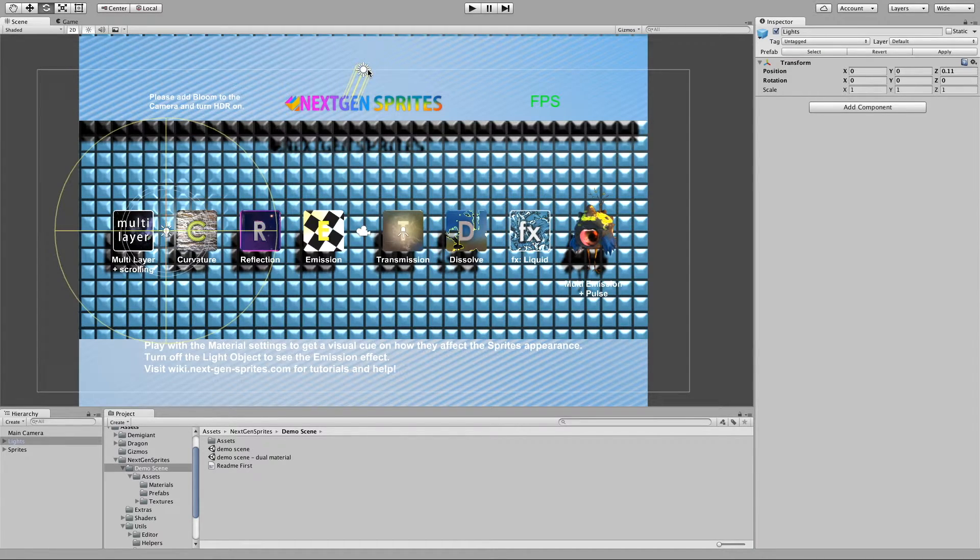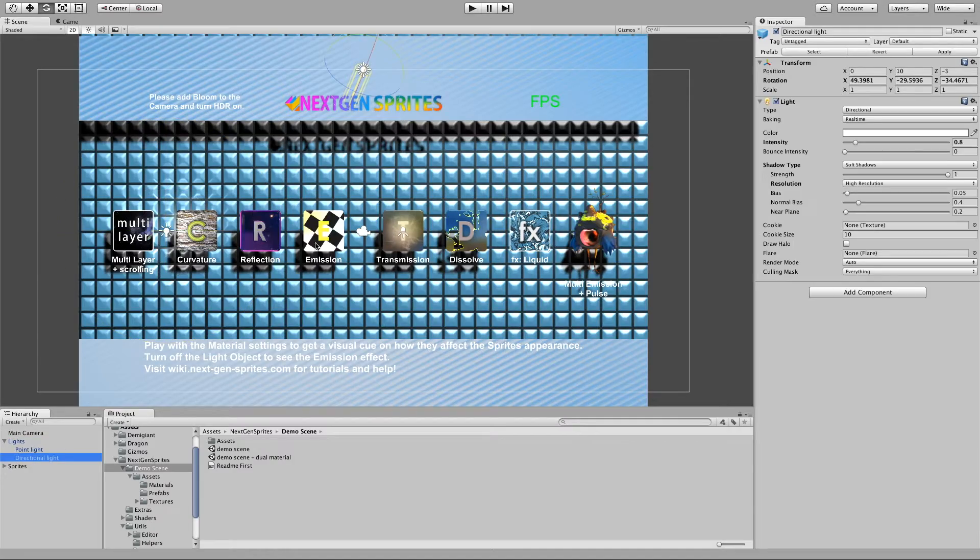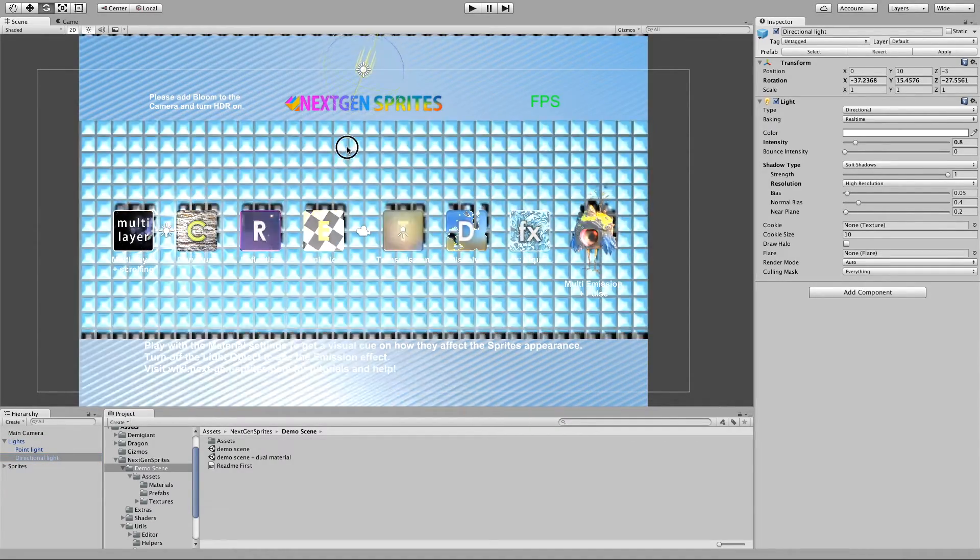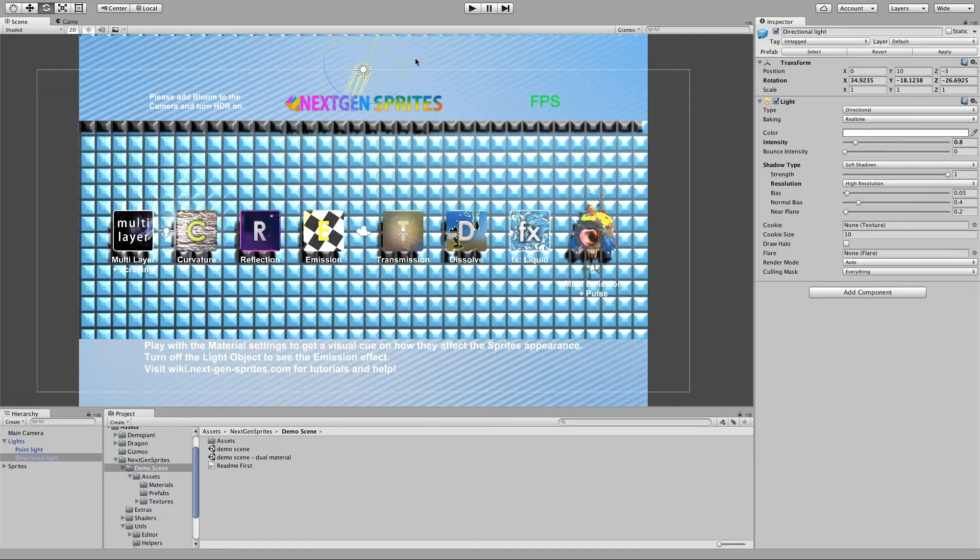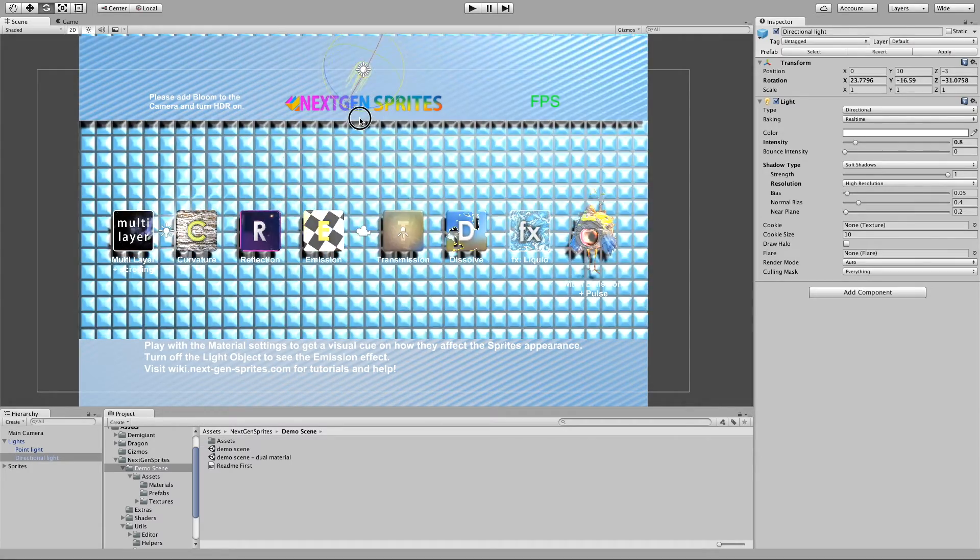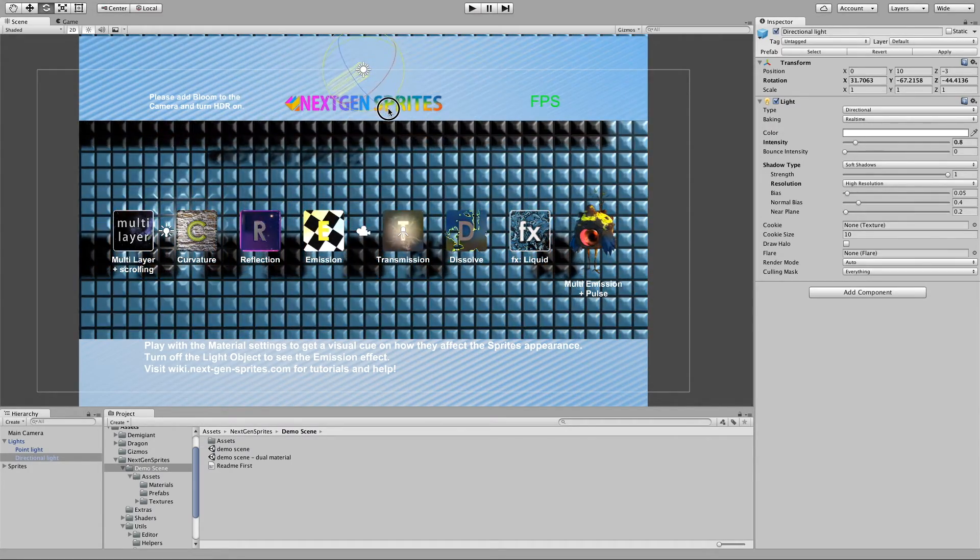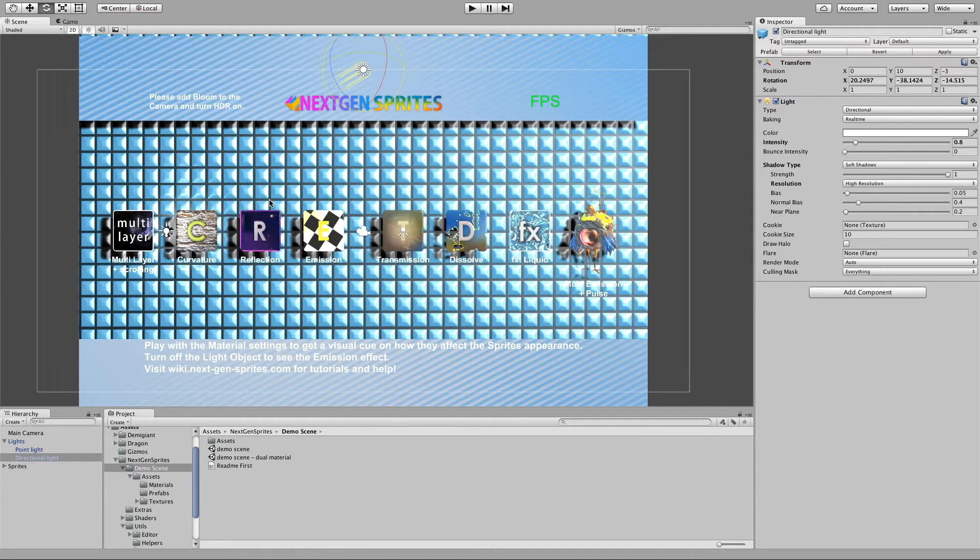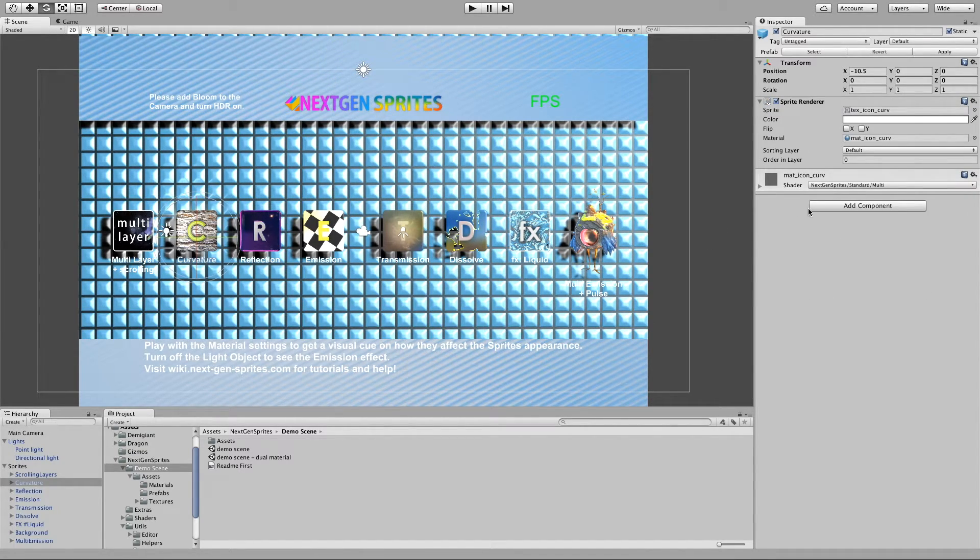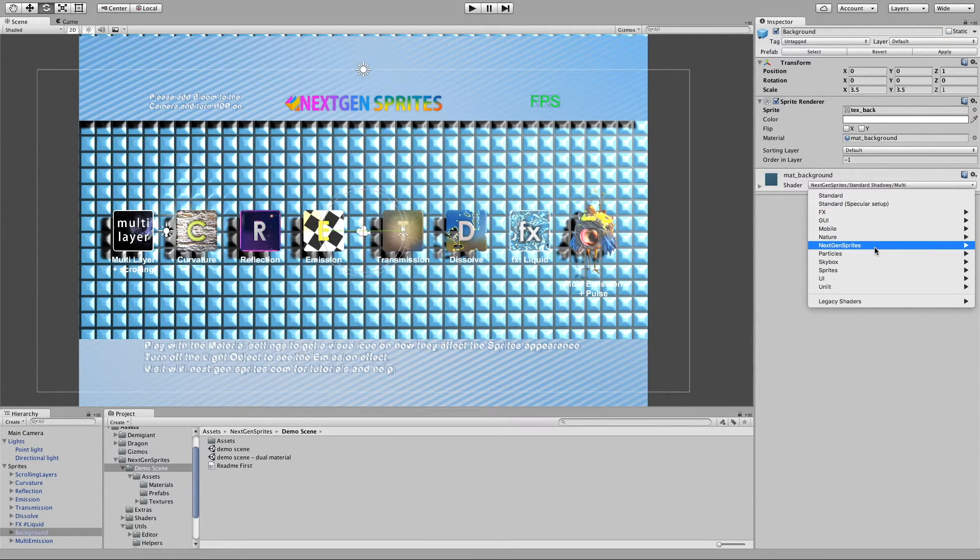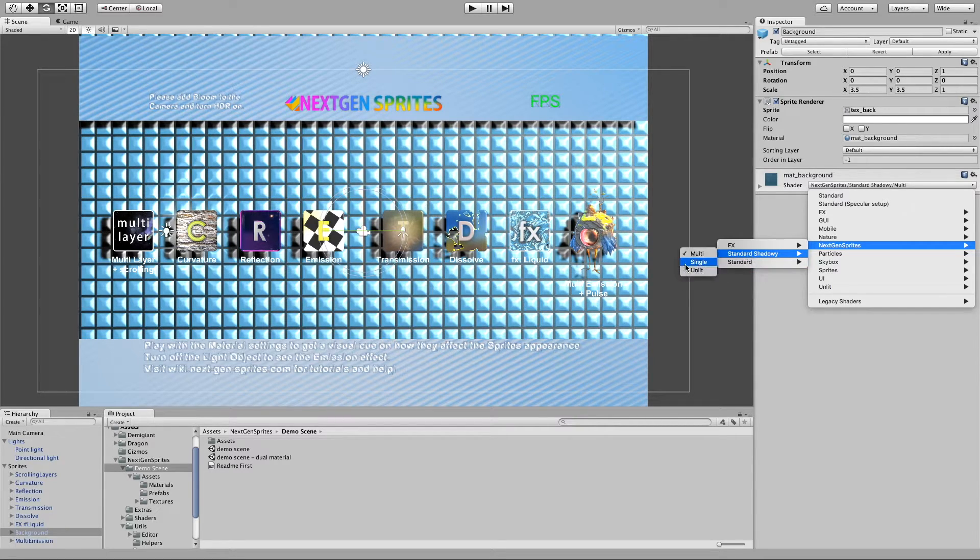If I move around the directional light, you can see that everything works wonderful. So how this can be set up is basically, we have a new set of shaders. And it's called standard shadowy. You can see, standard shadowy has the same set as the standard. They basically work the same.